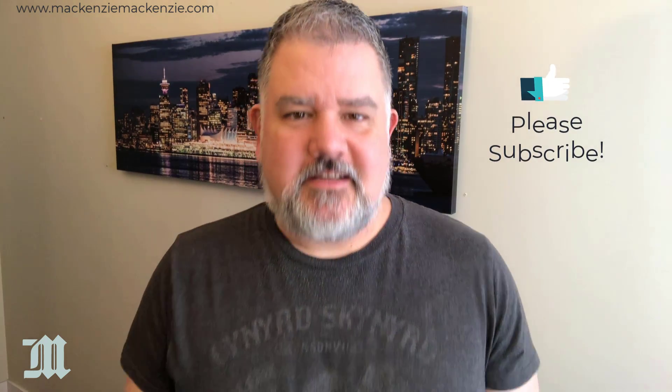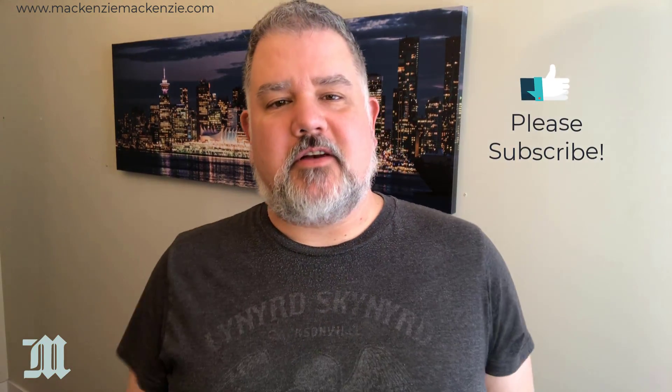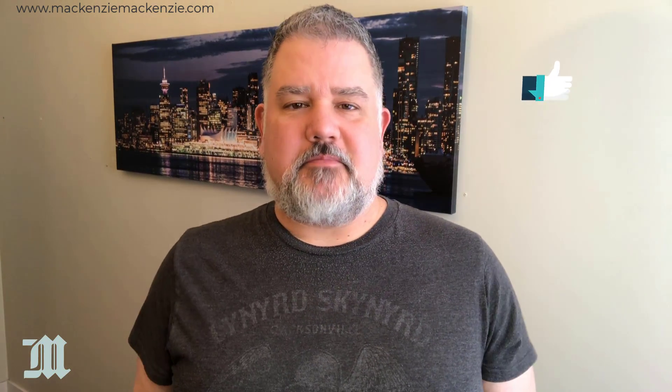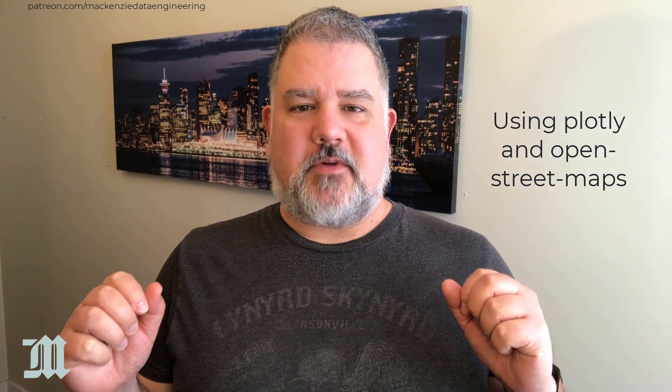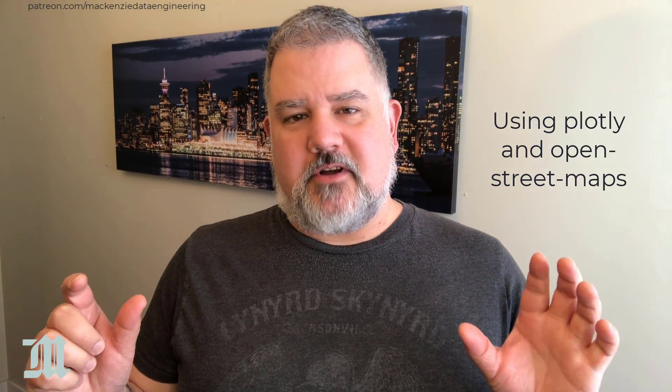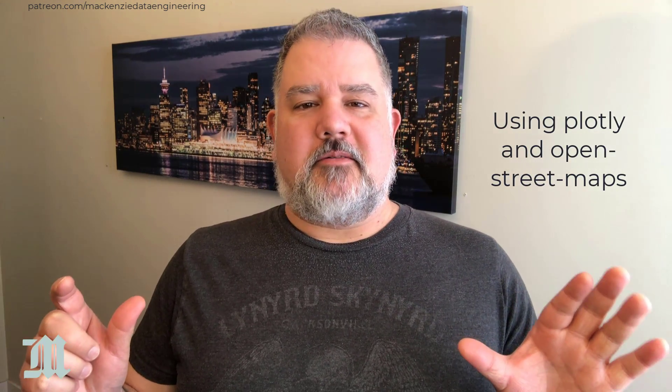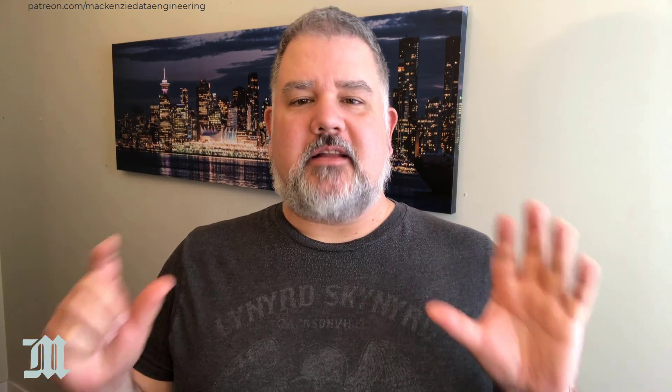I'm your host Sean McKenzie and today we're going to take a look at the plotly express library and we're going to build a map in less than 10 minutes. We're going to show some car share data in Montreal which is a built-in data set in plotly and we're going to show how to do a scatter map box.